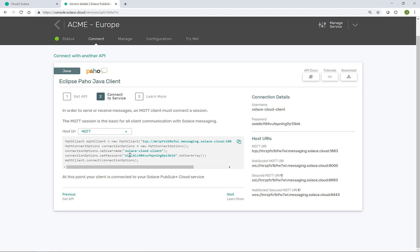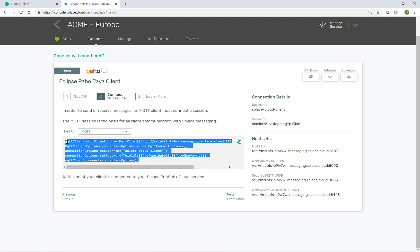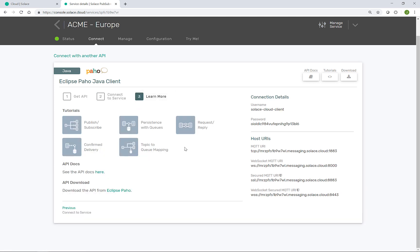So the details on the right that you see here, such as the username and password and the URLs to connect to have been put into a helpful extract here to drop straight into your IDE. The last step is links to tutorials to help you learn more on how to make best use of this event broker and help you in your developer journey.